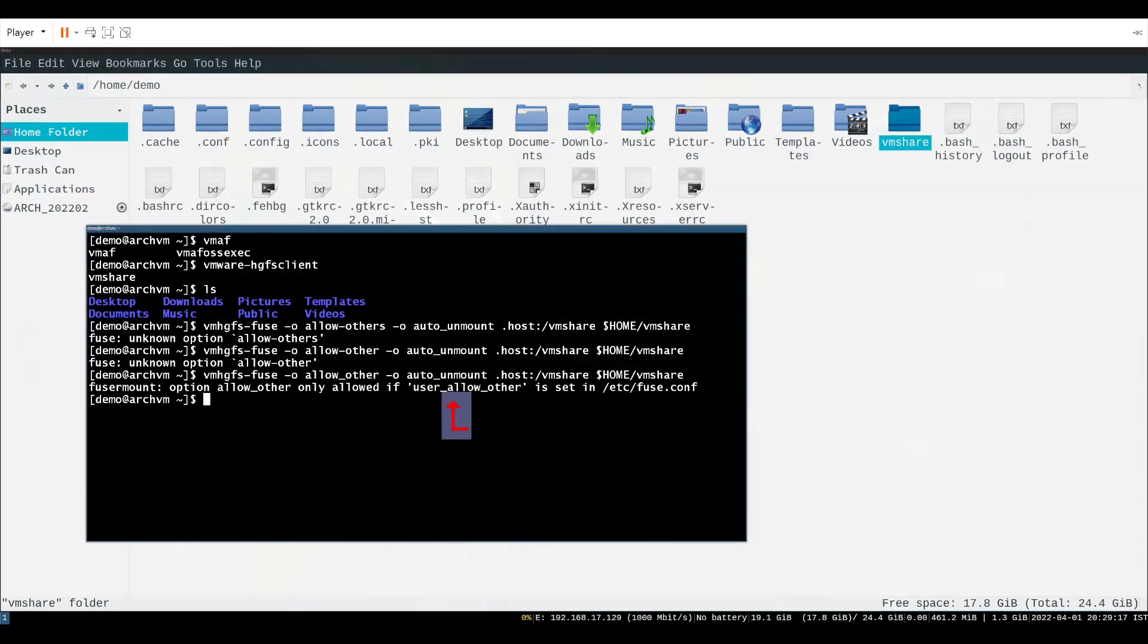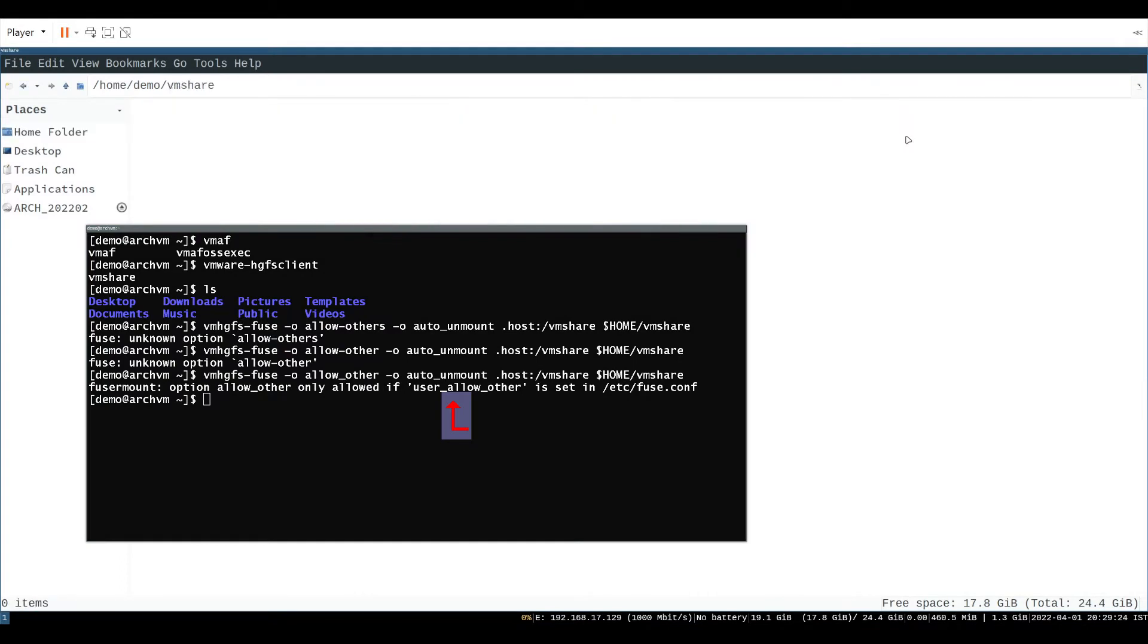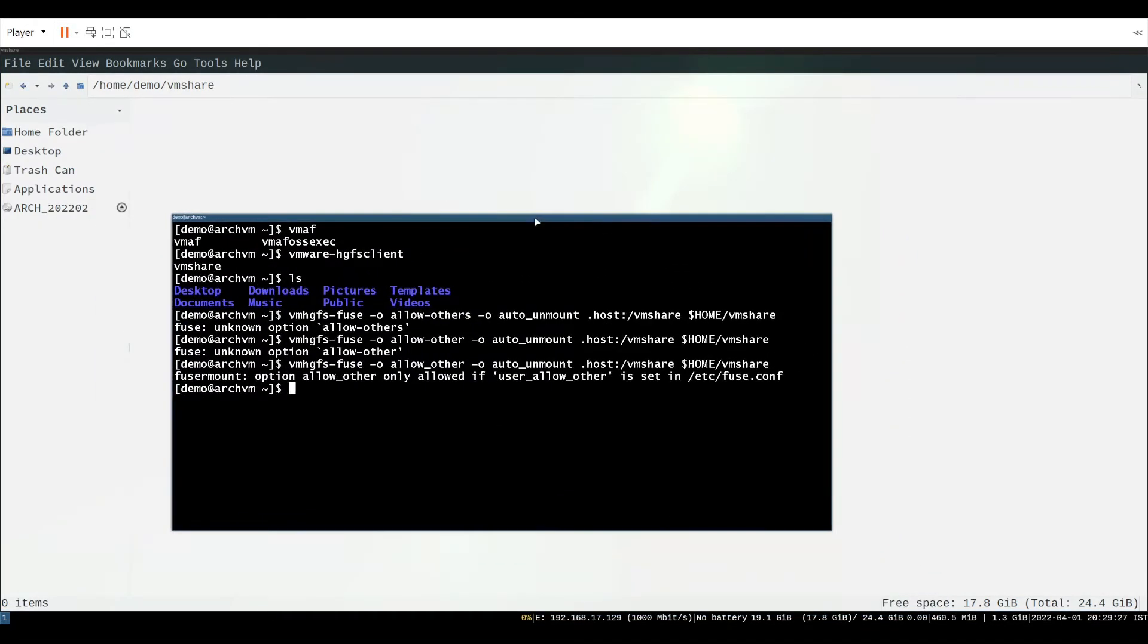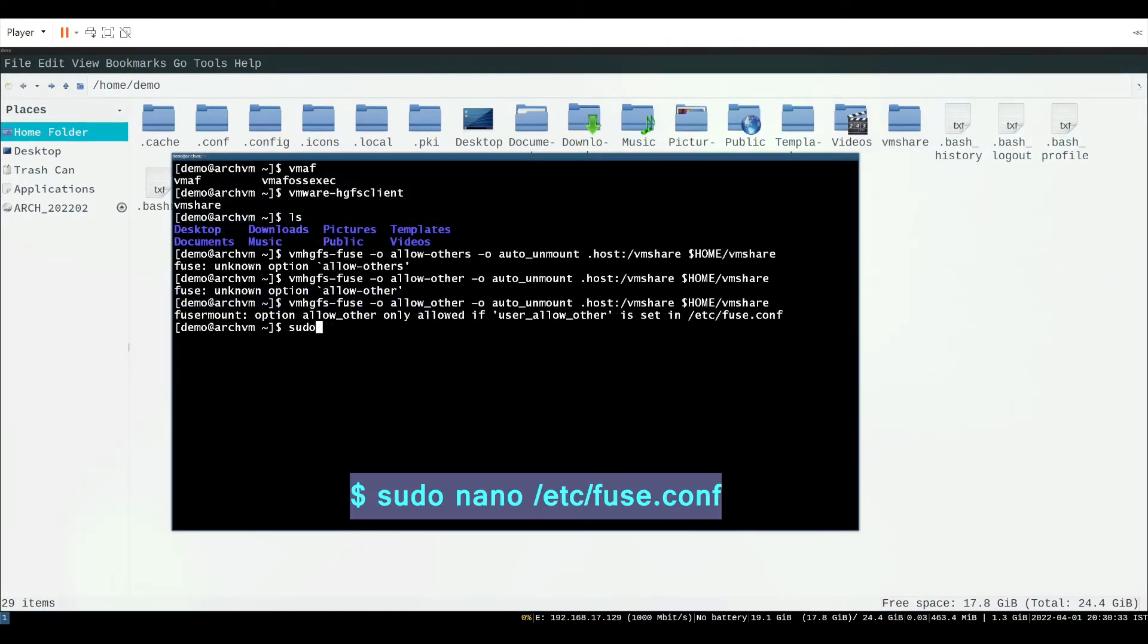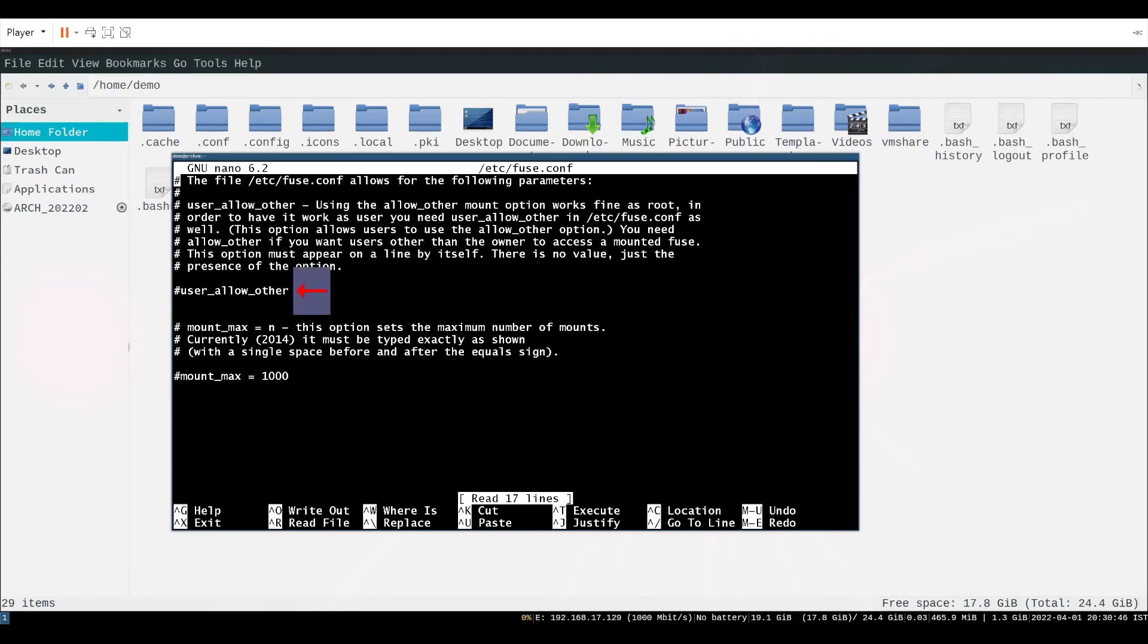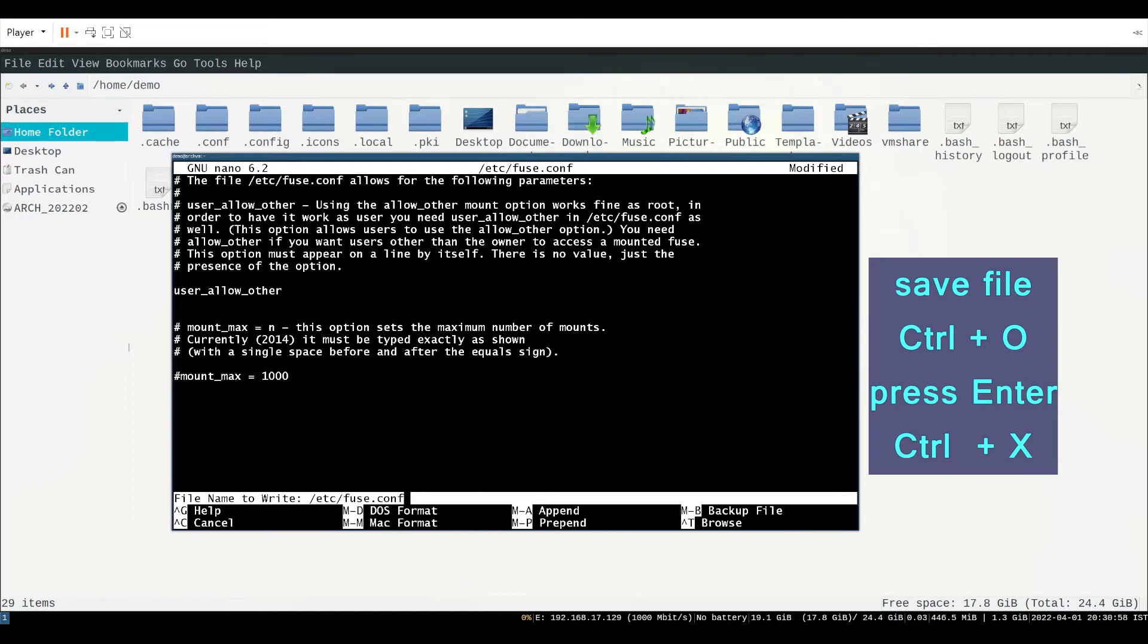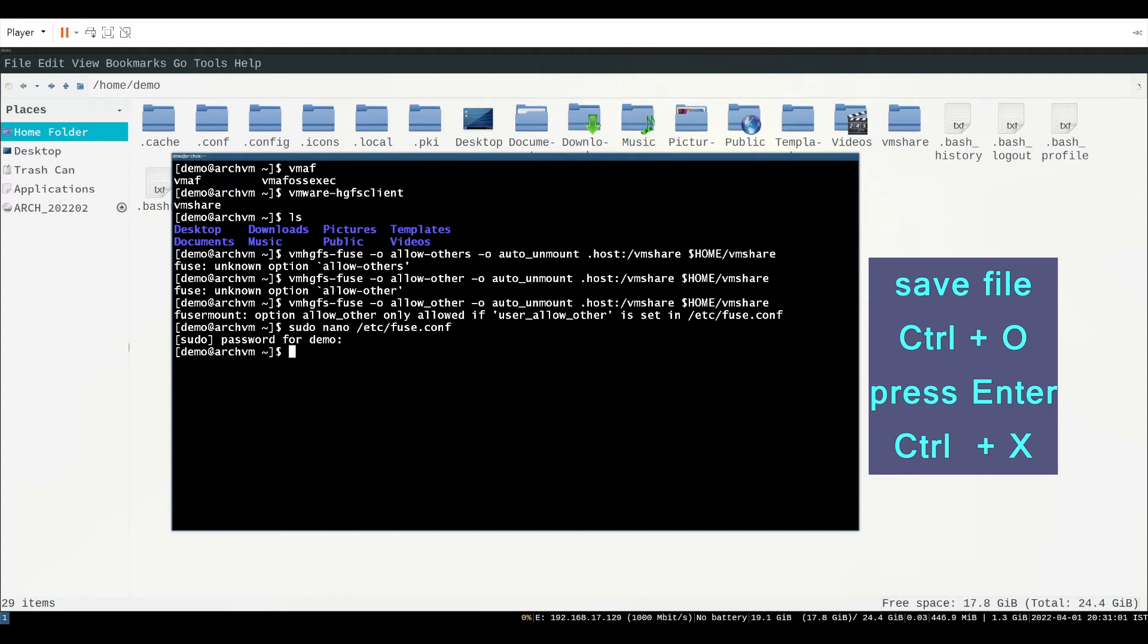If you encounter an error name user underscore allow underscore other in slash etc slash fuse dot conf, we have to edit the file slash etc slash fuse dot conf. Run command sudo nano slash etc slash fuse dot conf. Then uncomment the line user underscore allow underscore other by removing hash in front of it. Now save the file with ctrl and O. Press enter. Press ctrl and X.